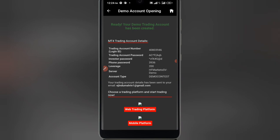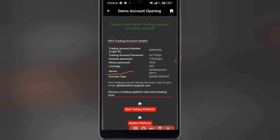Another thing you have to pay attention to is the server. The server is right here — let me get my pen so I can mark this up so you can see it clearly. This is the server and it says 'HF Markets SV Demo.' In your own broker account, look for a place where it says 'server' and check there. In my case, it's HF Markets SV Demo.